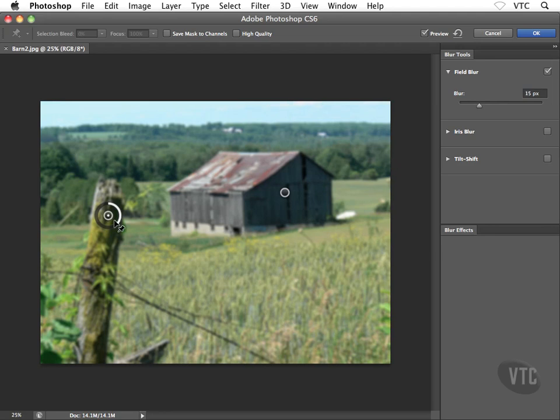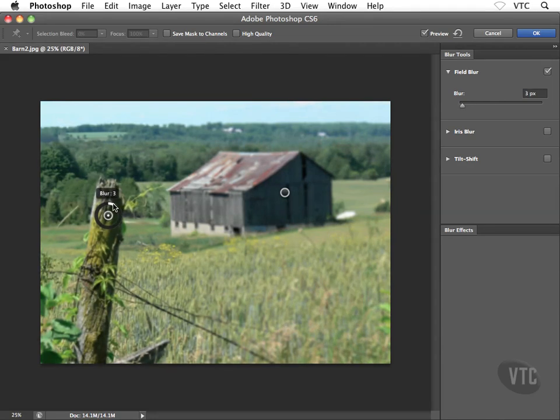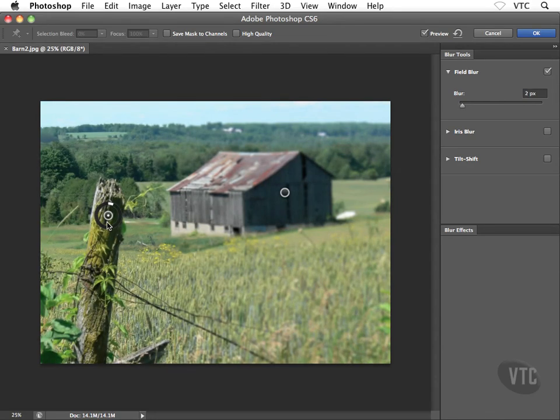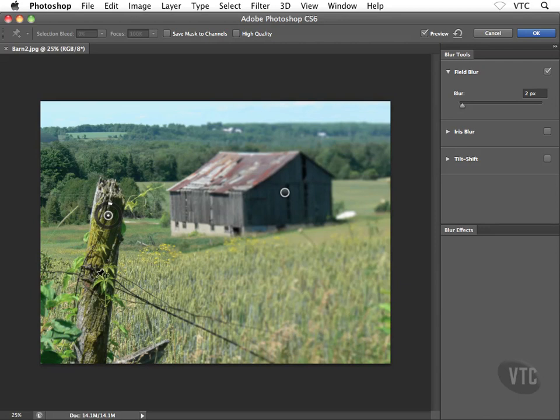Now notice around each pin we have sort of this donut here. This donut actually controls the amount of blur that's being applied to that particular pin. So if I reduce down the amount of blur on this pin, now it looks like the fence post is in focus.